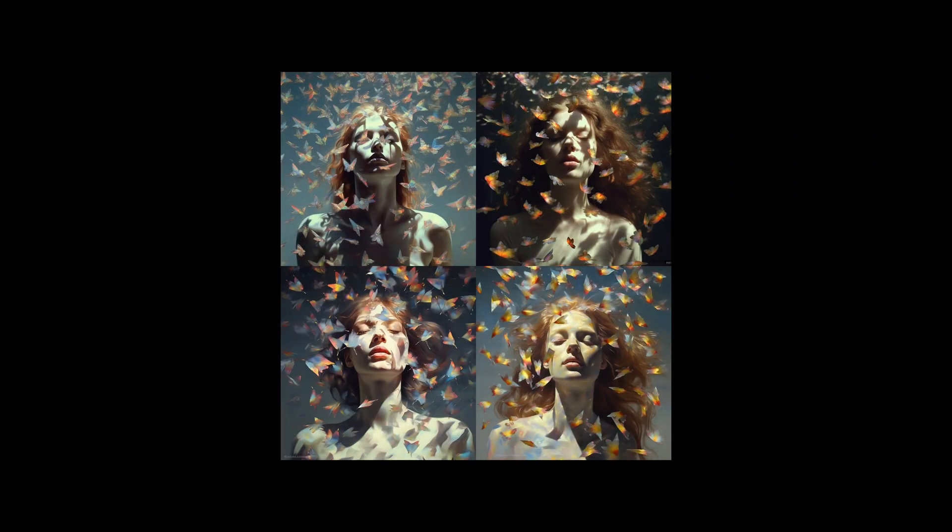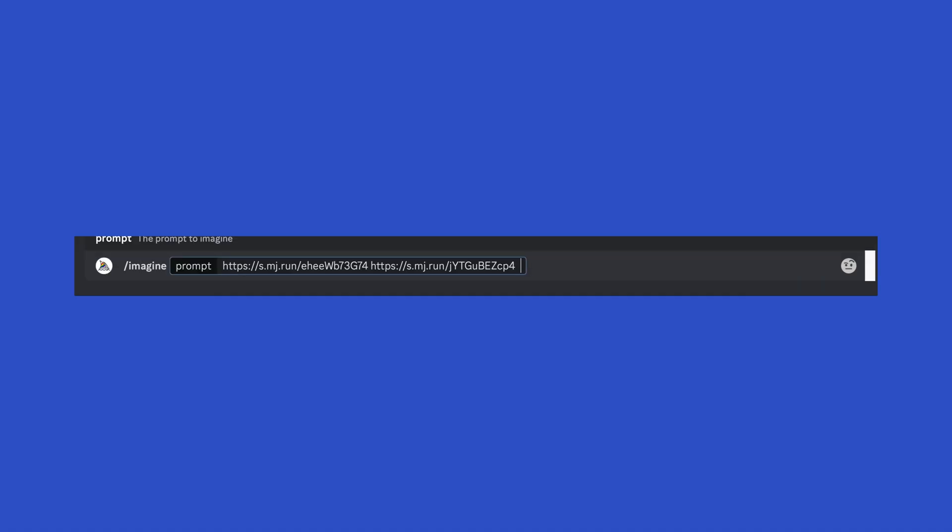After using the Remix button a few times, these are some of the other results. You can see how blending two or more images and then fine-tuning your prompts by adding your own keywords can help you to create much more intricate artwork.